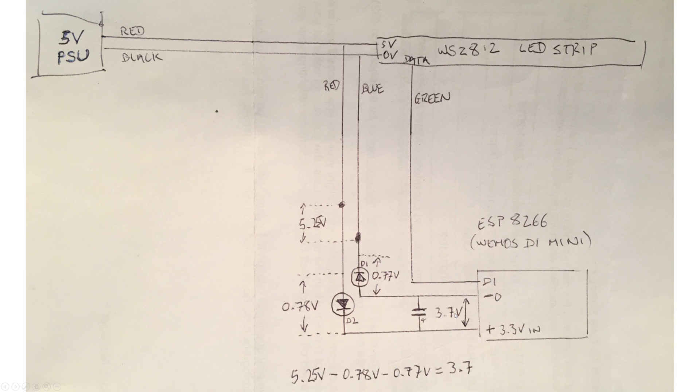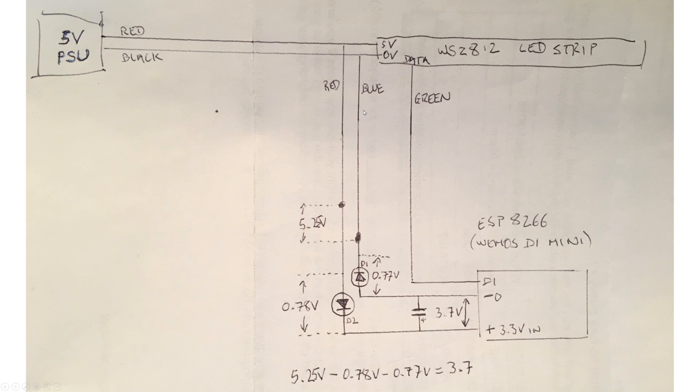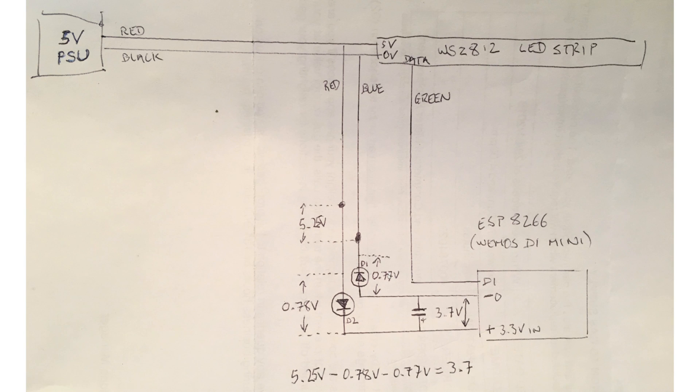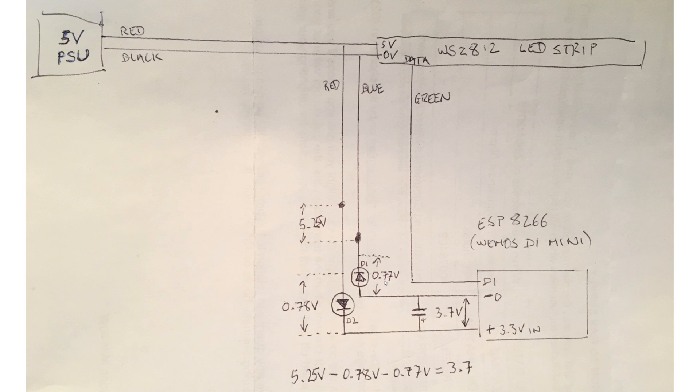So basically, what this means is that the ESP has got 3.7V supply, the WS2812 has got its roughly 5V supply, and the 0.2V doesn't really matter that much, and we have a diode line that goes from the ESP through to the WSs. The net effect of the diode on the 0V rail is that from the perspective of the WS2812, 0.77V is added to what the ESP puts out.